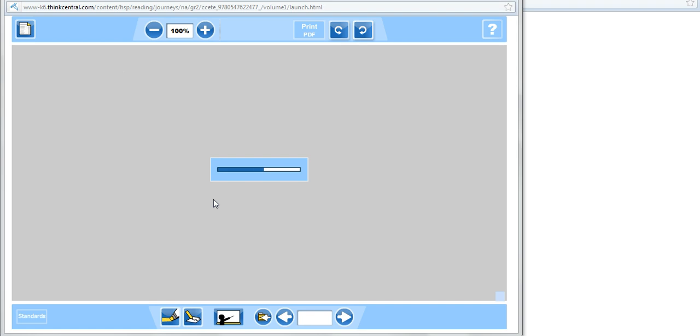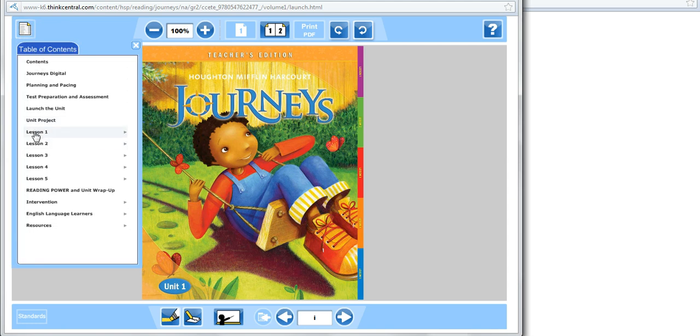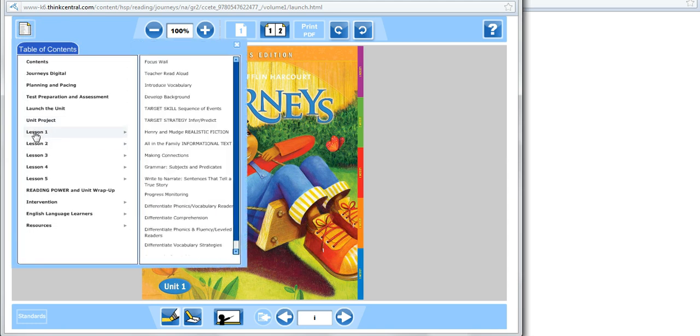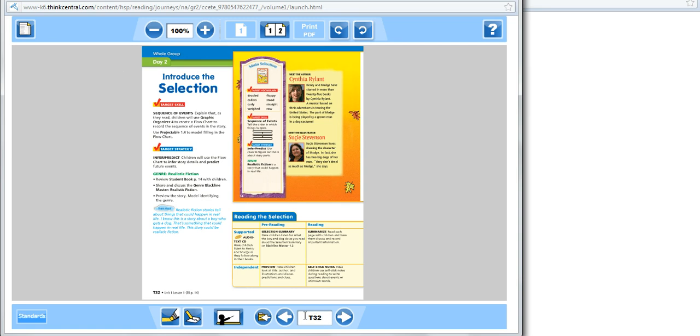It opens up your Teacher Edition. This page for page is identical to your print version of your Teacher Edition. You can go to the table of contents and select where you'd like to go, or you can also type in your page number down here on the bottom of the page if you'd like to do that.